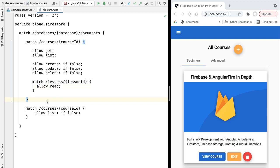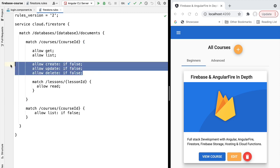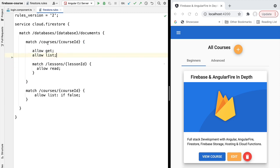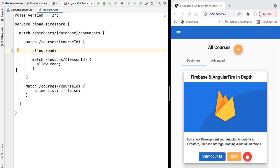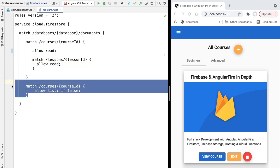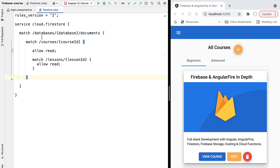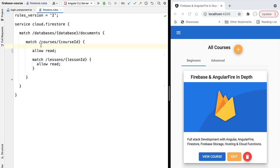We have here an initial set of rules used to illustrate different types of permissions. Let's remove those and make the data read-only. We'll start with the simplest example: make courses data read-only and publicly accessible by anyone, authenticated or not. The same goes for the lessons data. So our starting point is a database with two collections — courses and lessons — everything read-only and publicly accessible.